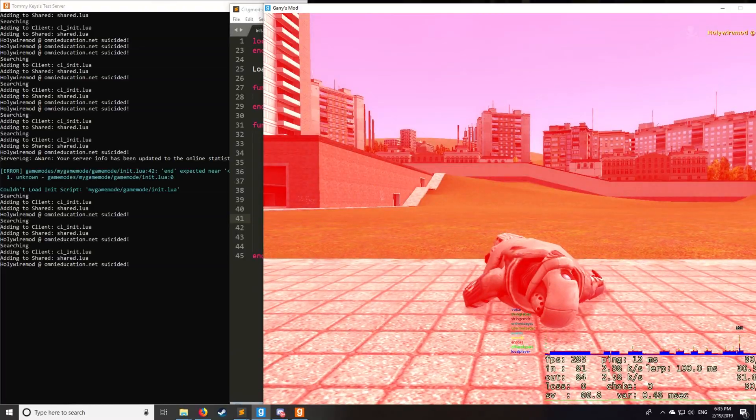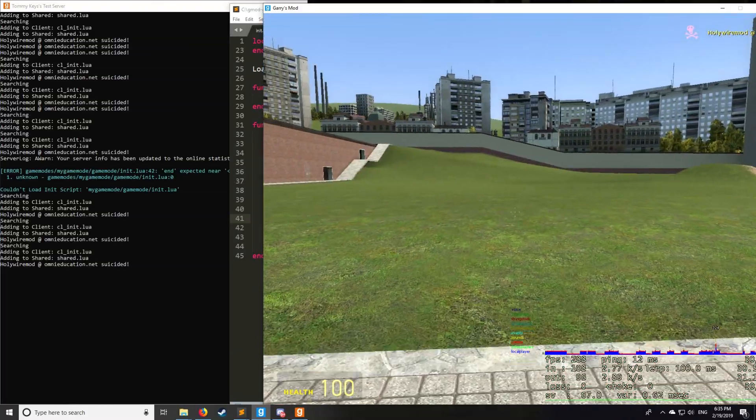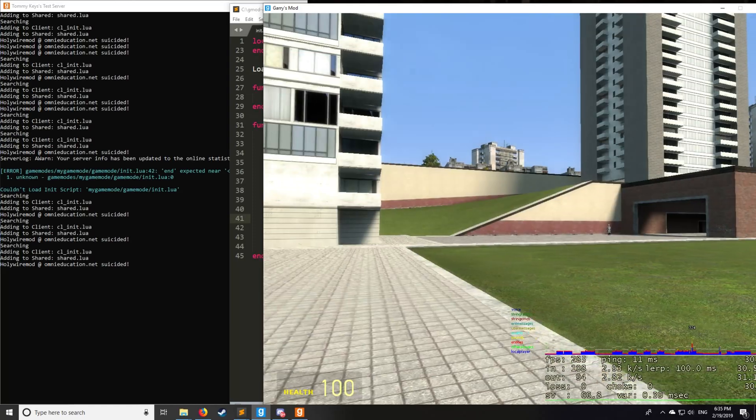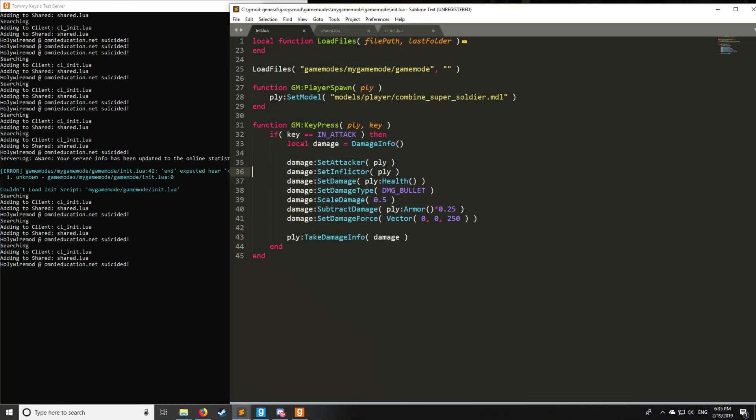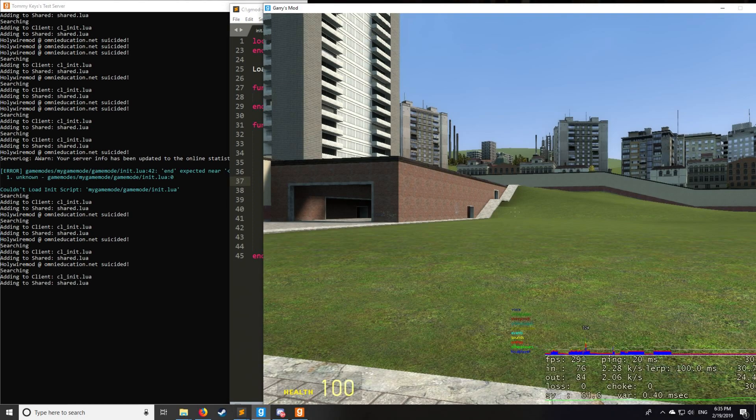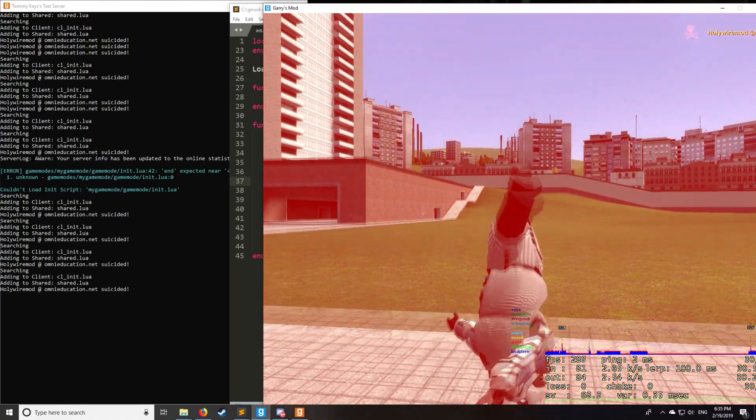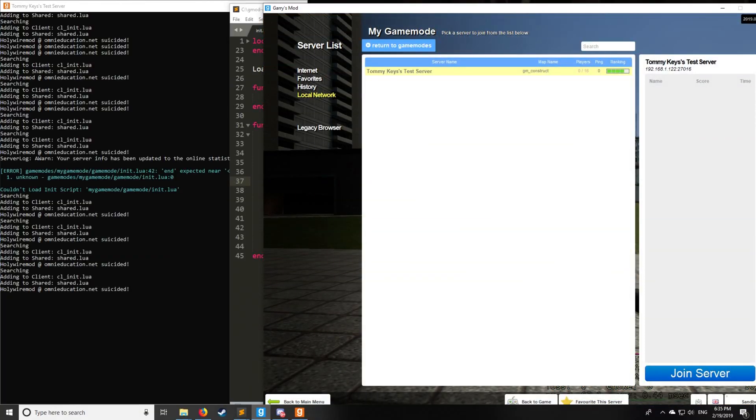So if you want a crazy damage explosion, you're going to have to set the damage really high. Set it to something ridiculous like 10,000. Okay, they had a flip. Isn't that nice? All right.